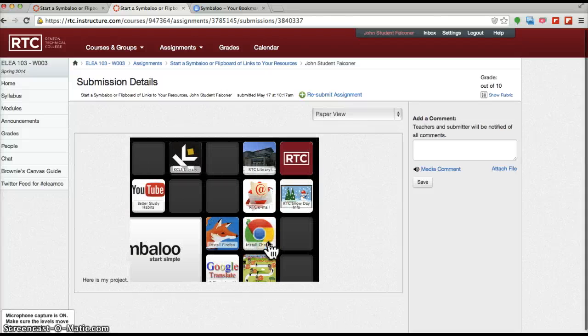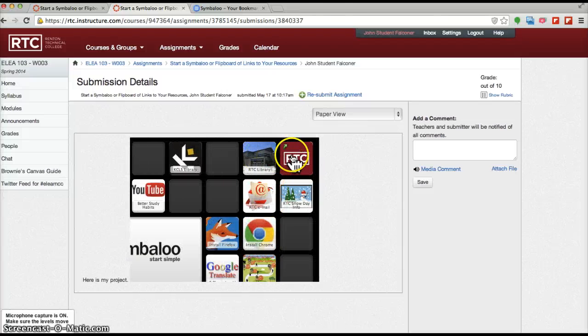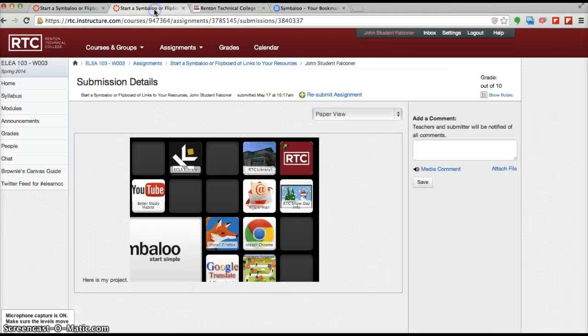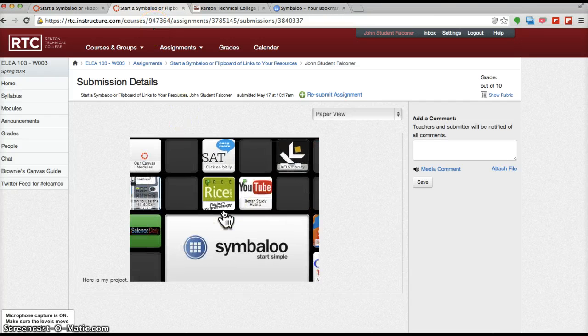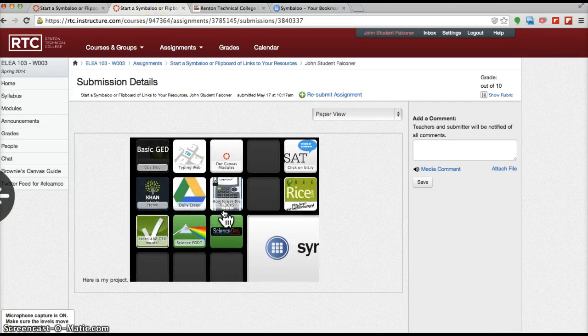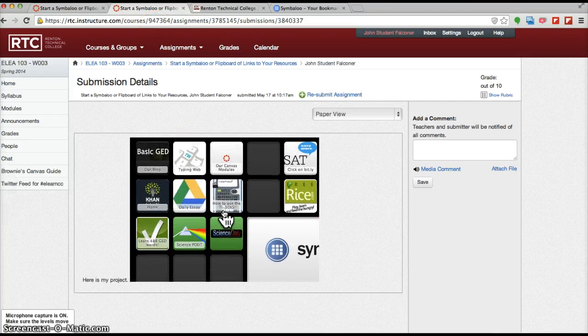And that's how to put it in. And these links are live. If I click on the RTC link, we'll go to the RTC website. So ideally, if you can insert your Symbaloo this way, that would be great.